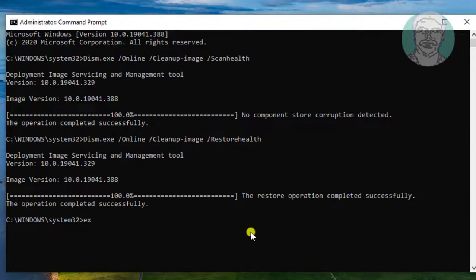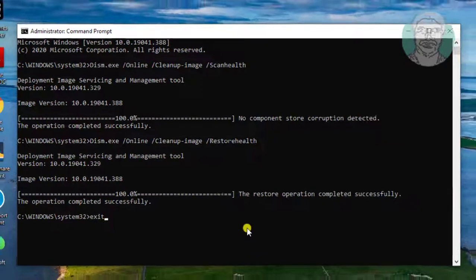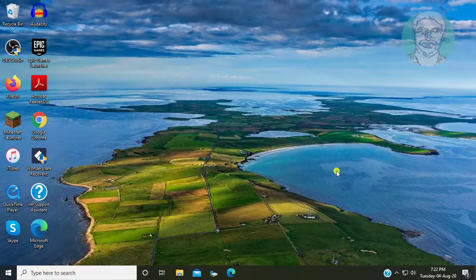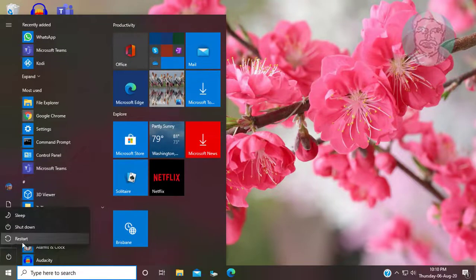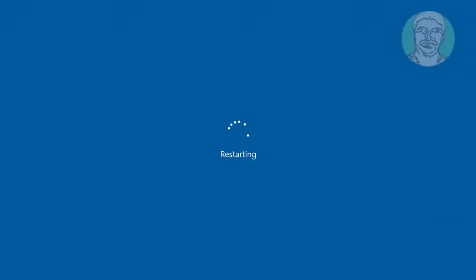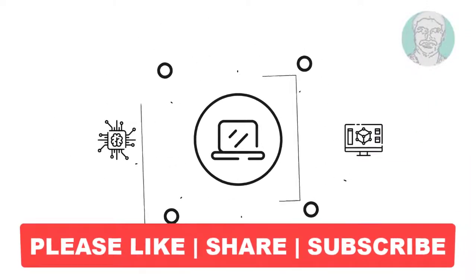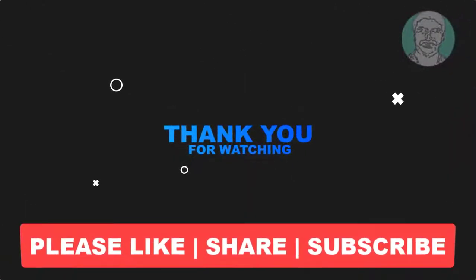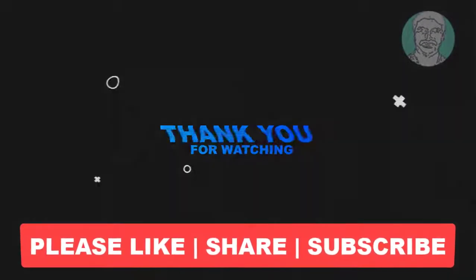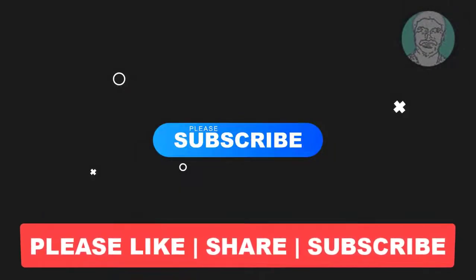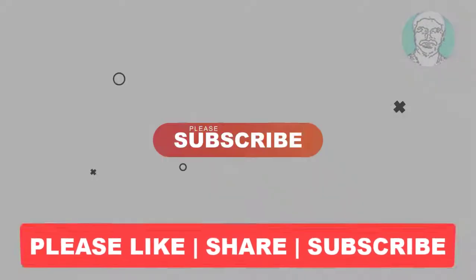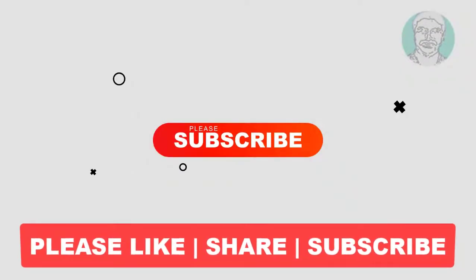Type exit to close the command prompt, then restart the computer. I hope this video tutorial helps you. Please like, share, and don't forget to subscribe to my channel. Thank you very much, see you in the next video.